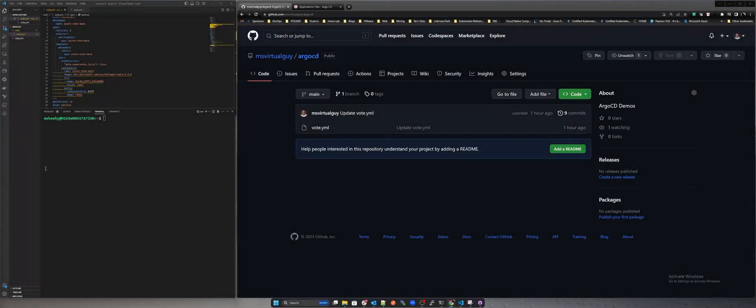In this demo, we'll be using the Kubernetes cluster that we created with Terraform and Ansible demo video and running on the Nutanix cloud platform.